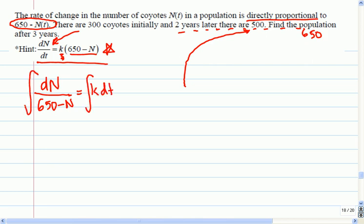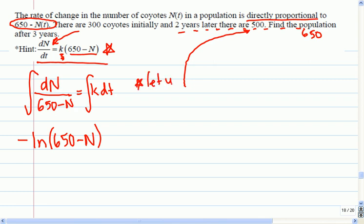This is the differential equation that will tell us the population of coyotes, not the change in population. On the left side, when we integrate it's a natural log, but because n is negative I have to have a negative sign in front, because when I take its derivative that negative sign would disappear and balance out. If you're not confident with this, you could let u equal 650 minus n, so du is negative dn, make your substitutions, and you would see that you come up with the same answer. Fall back on substitution whenever you're not sure.